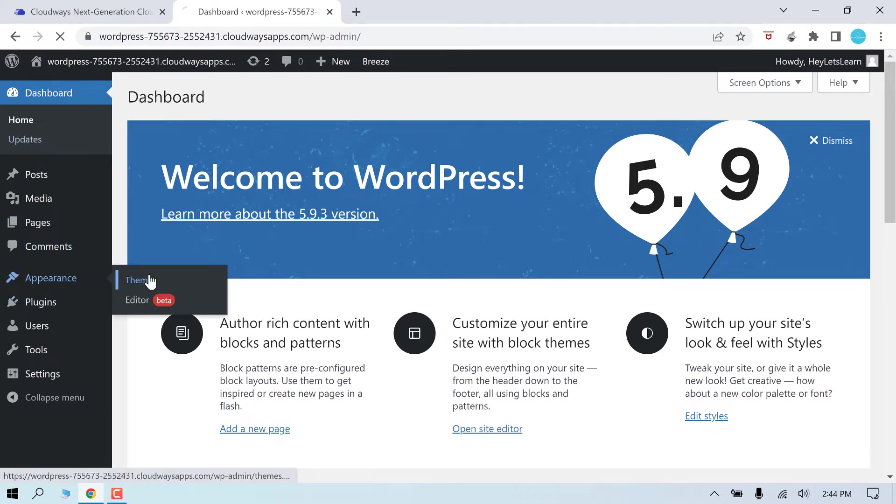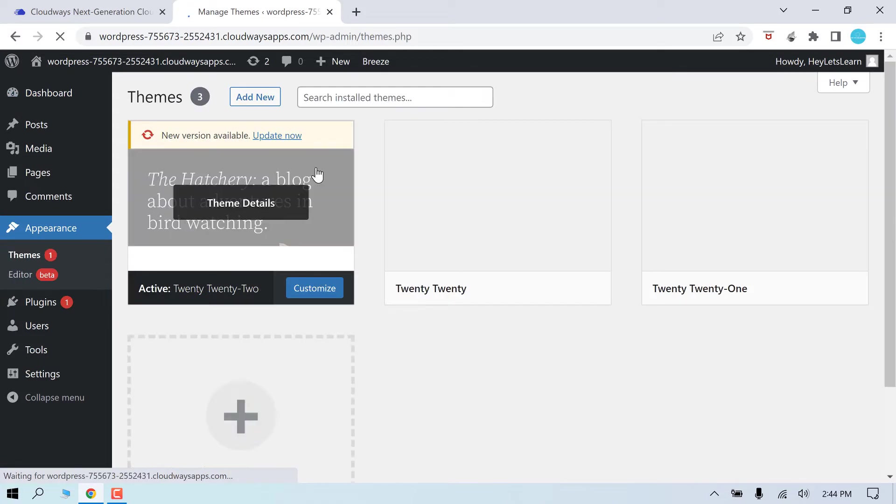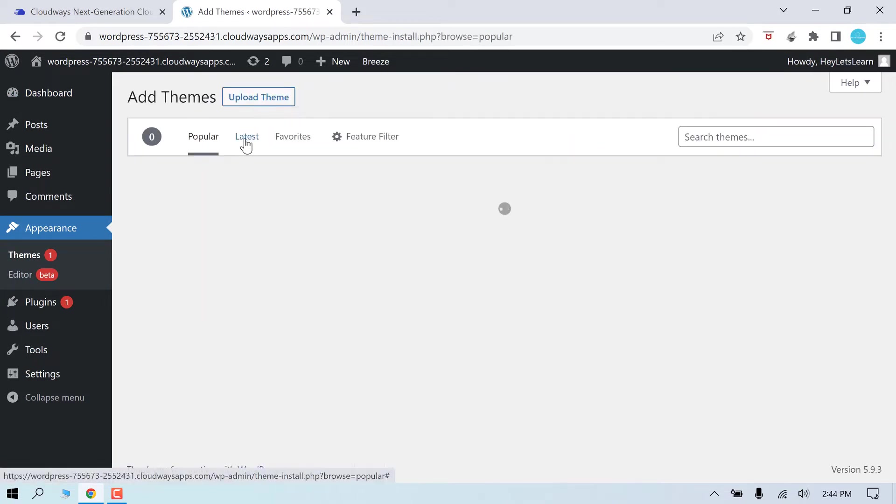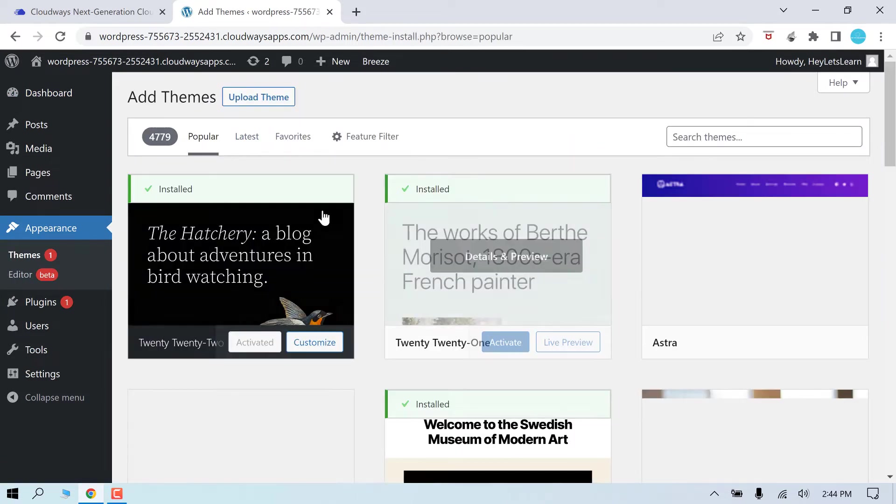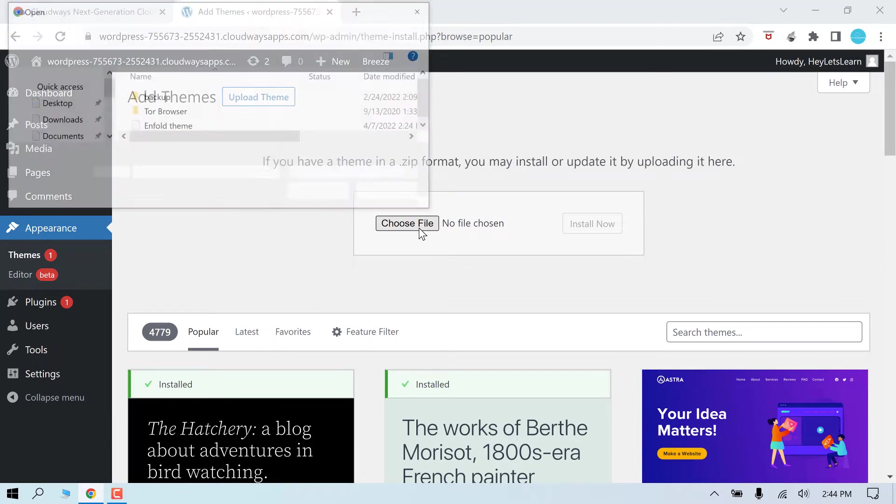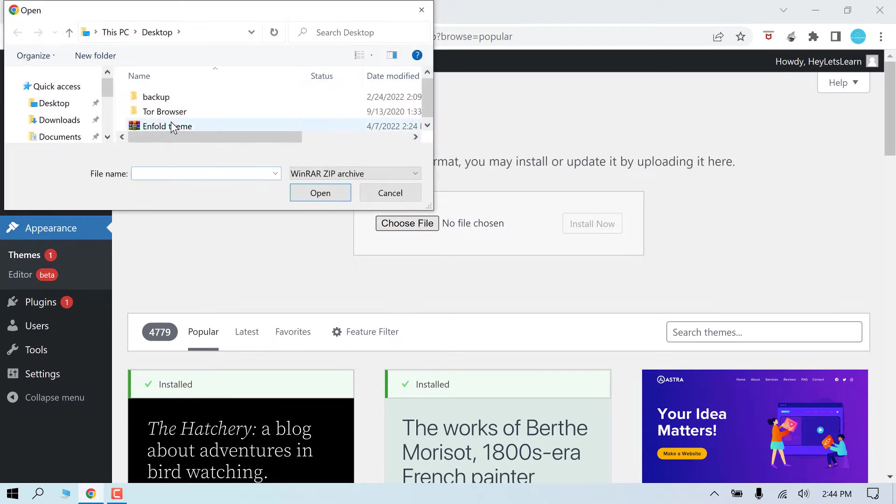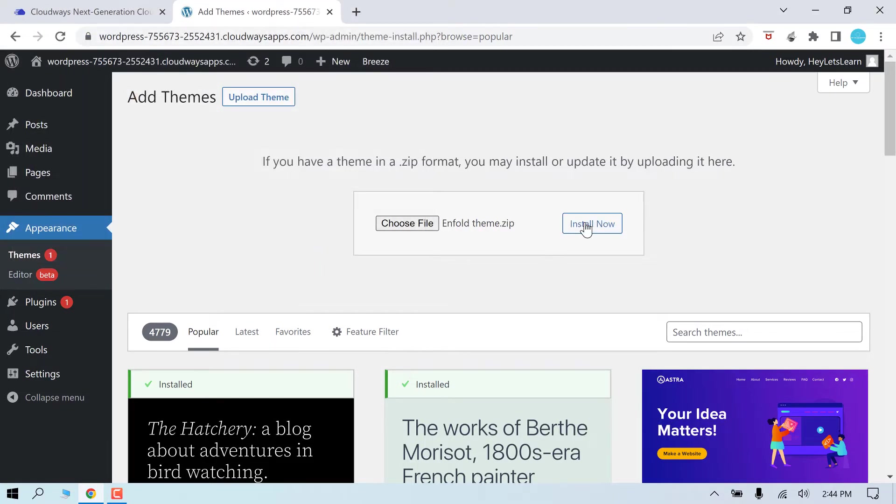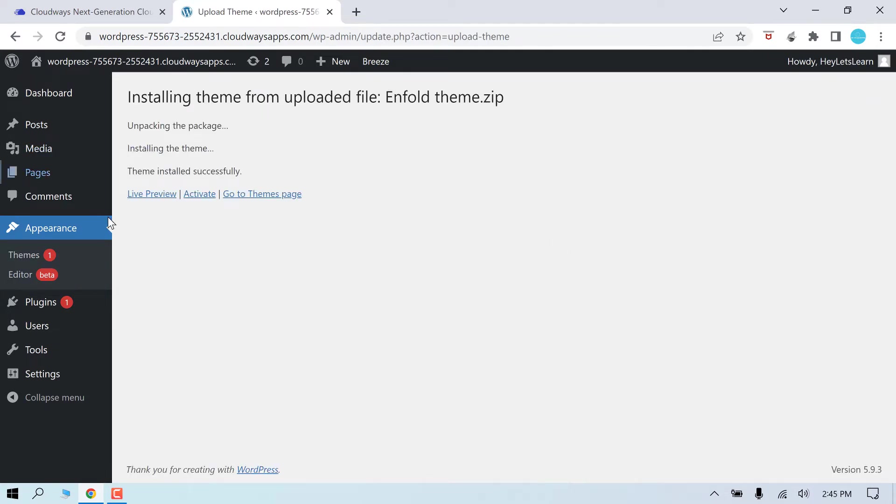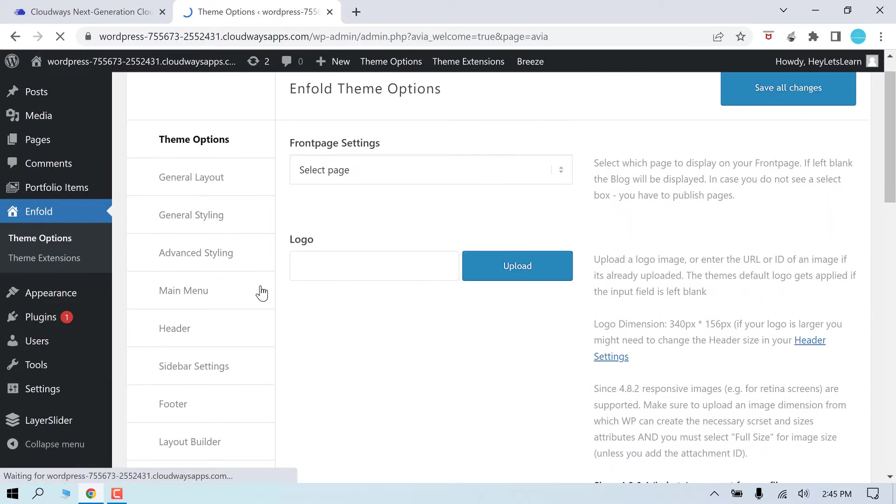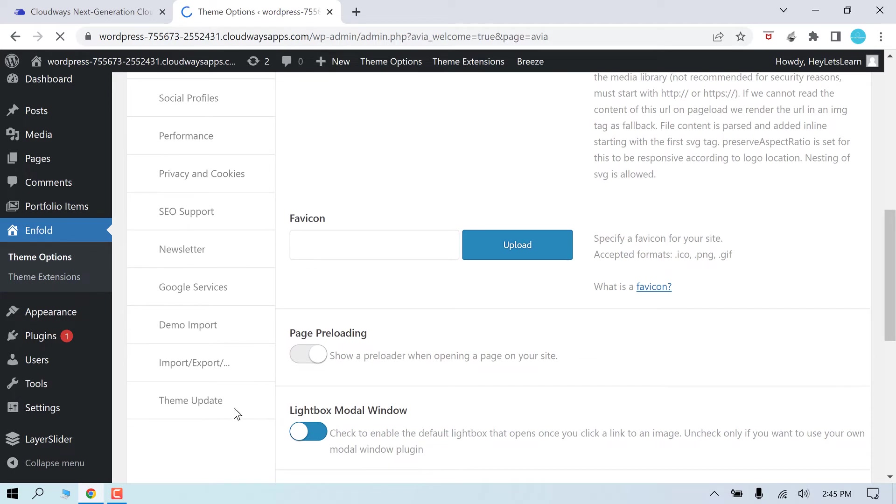So you can see we are in the dashboard with the latest WordPress 5.9.3, and you can easily customize it. For instance, let me add a theme. Upload theme, choose file. I have this Enfold theme here purchased from ThemeForest, but you can use any themes. Open and install. Activate the theme. It's activated.